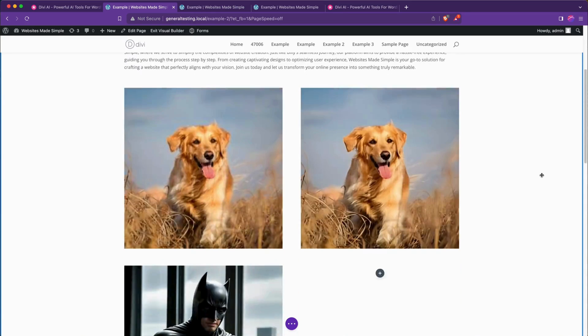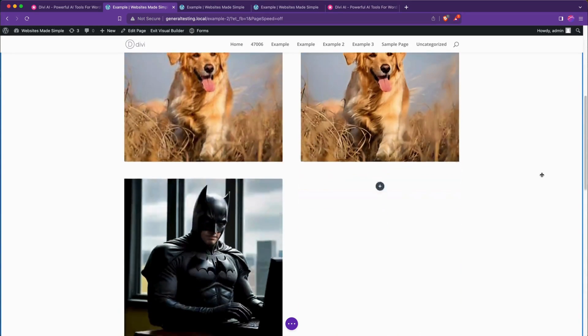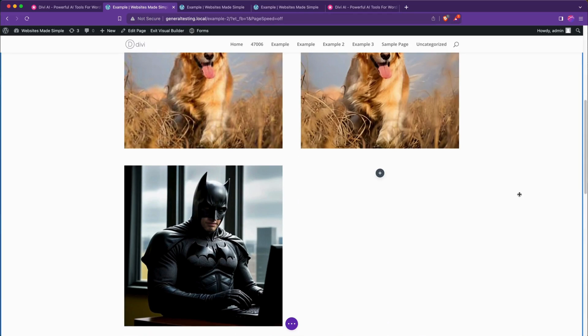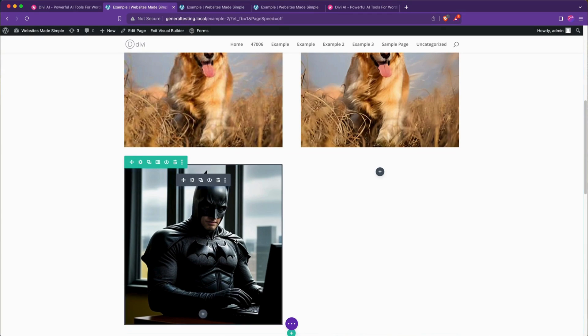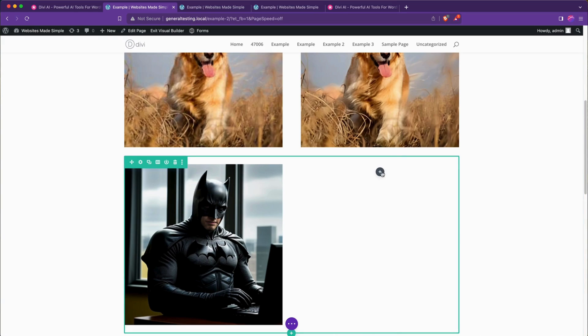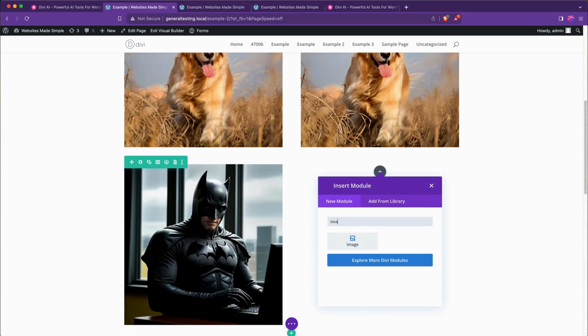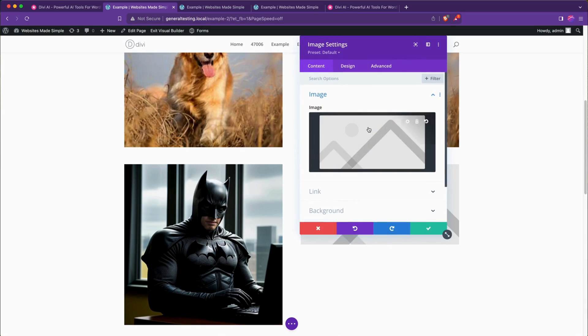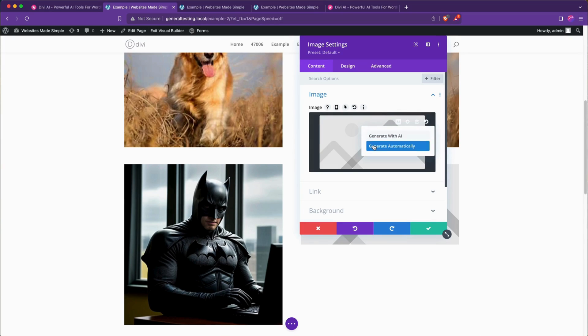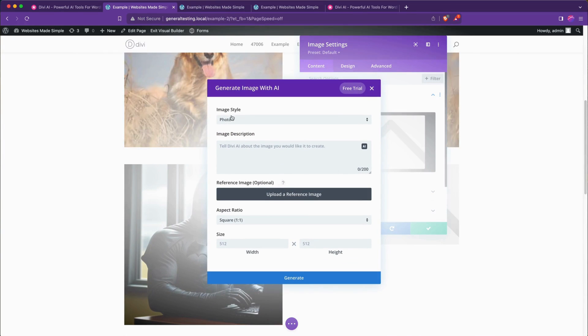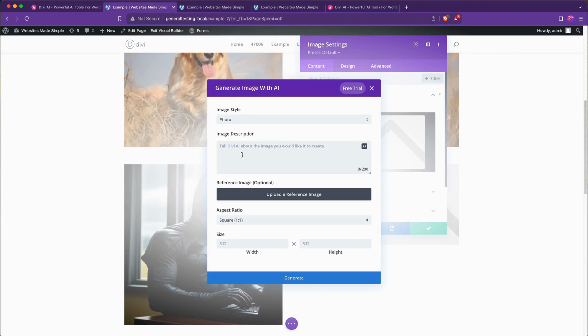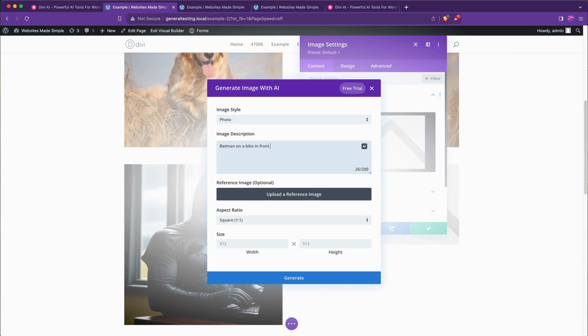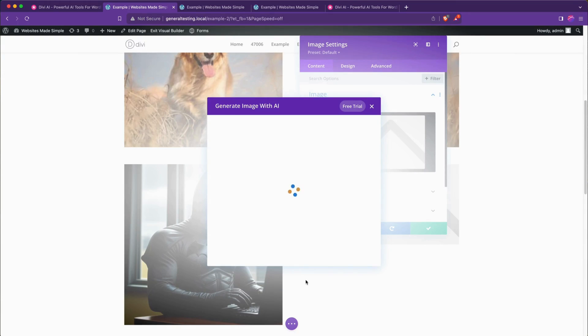Moving on to AI image generation you can see that I've generated this image of Batman on the computer here. It's pretty easy to do, you just go to the image module over the placeholder, hit the AI button, generate with AI, choose the style you want. I'm going to go with photo, give it a description. I'm going to say Batman on a bike in front of a candy store. You can upload a reference image, choose the aspect ratio, choose the width and height you want and then we'll go ahead and hit generate.